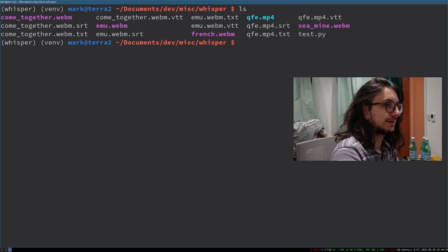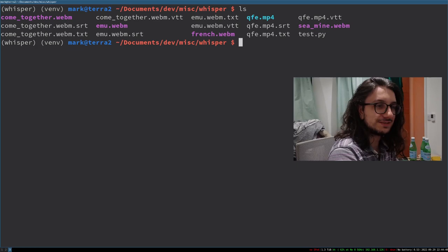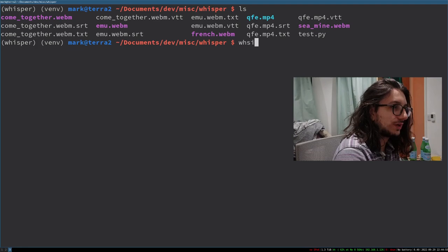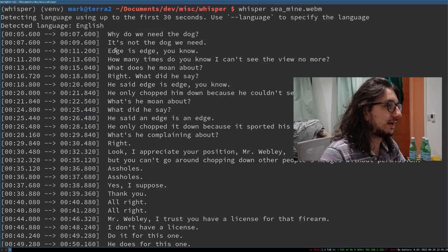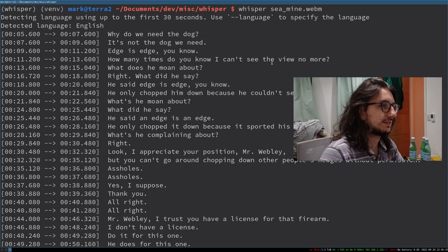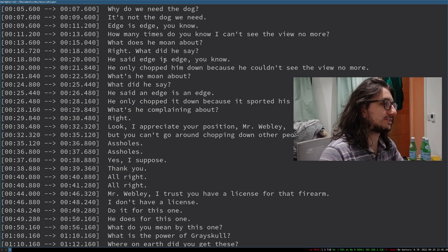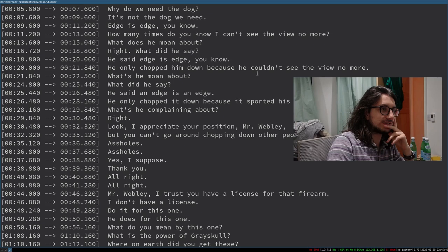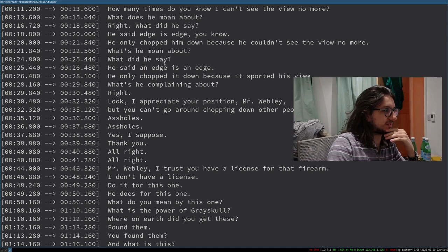I had another one - a west country accent. Is it a west country accent? The farmer accent from Hot Fuzz? So Whisper transcribes the west country mumbling. He said 'an edge is an edge, you know' - but it's pronounced 'edge' for hedge, right. And Whisper got confused - but then it correctly got 'He only chopped it down because it spoiled the view.' Correct. He says 'I can appreciate your position, but you can't go around chopping up other people's hedges without permission.' I'm surprised it's picked anything up there.